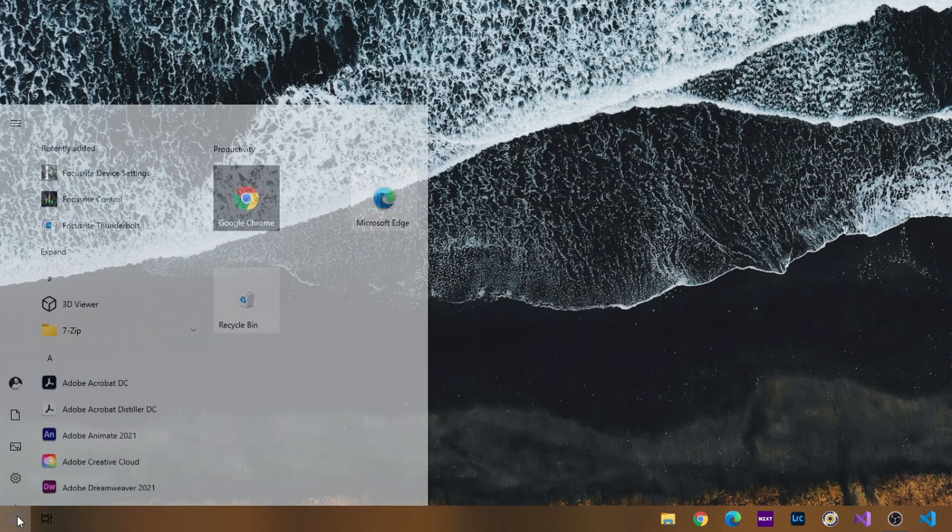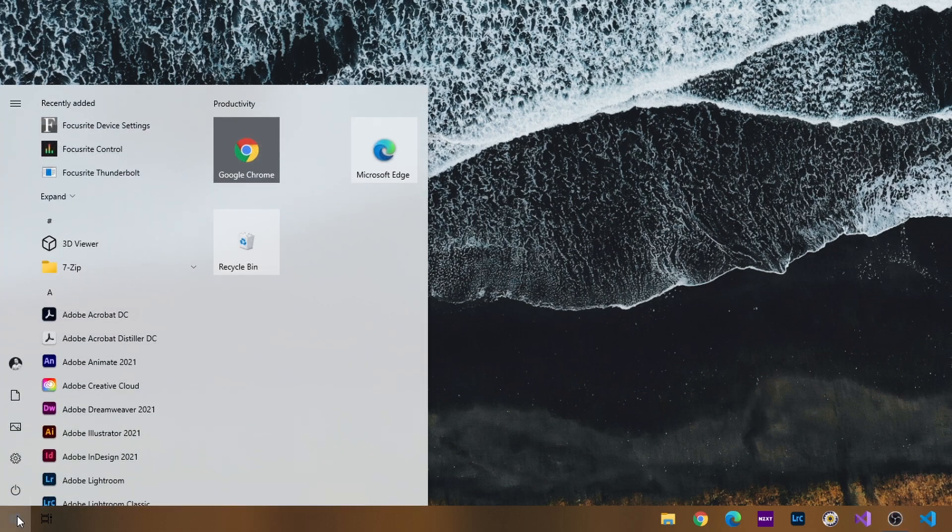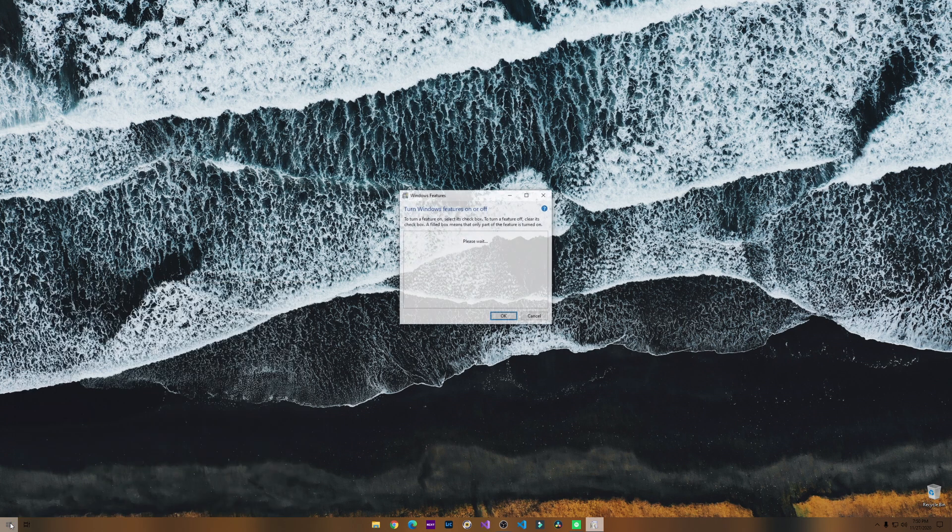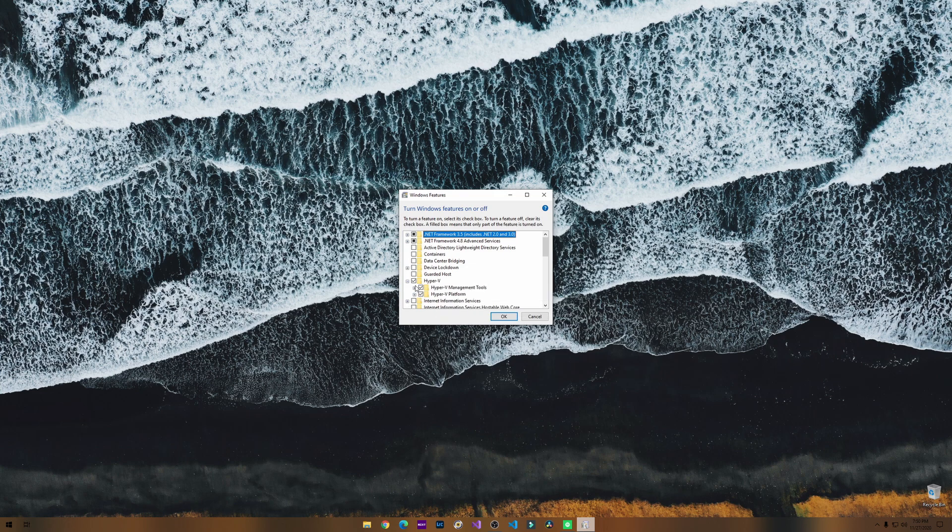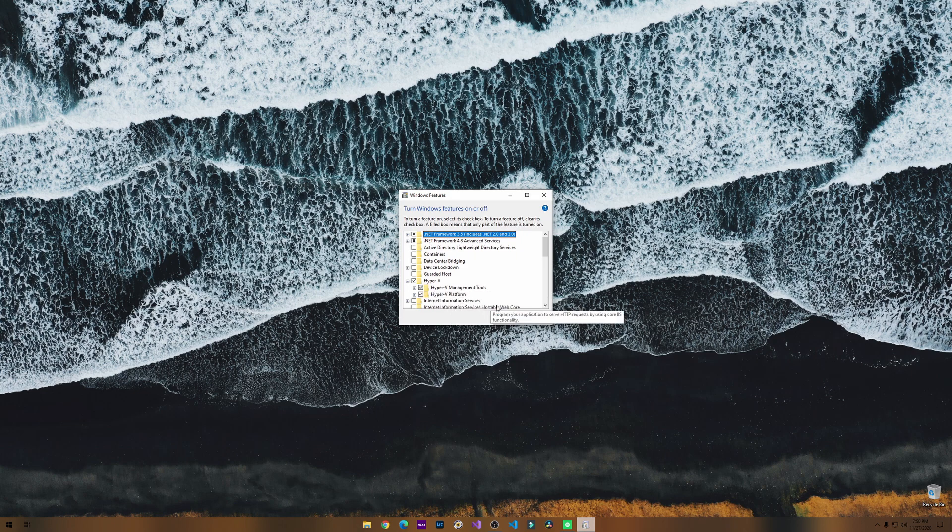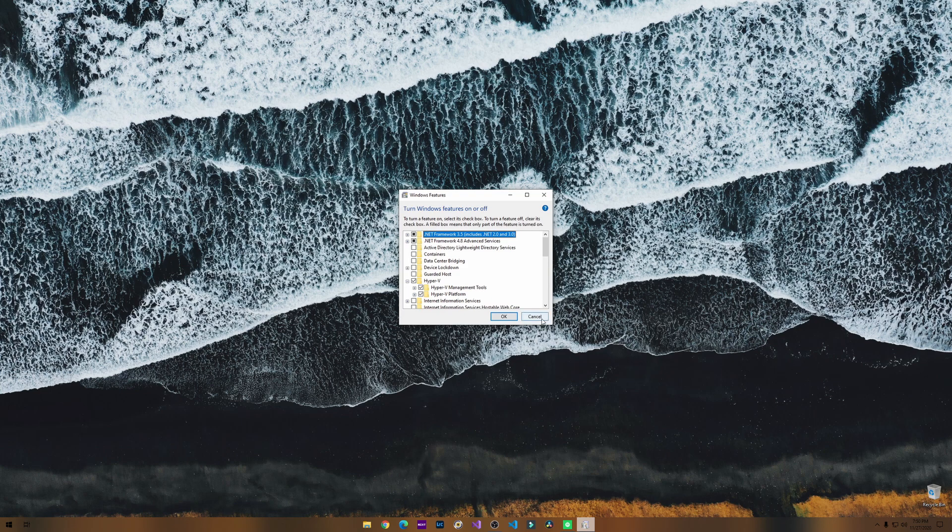Click on the Windows icon and then type in turn Windows feature on and off. From here, you'll see Hyper-V. If this is not checked, you're going to have to check this, click okay, which will install Hyper-V and it'll ask you to reboot your PC.